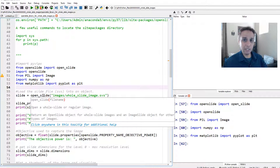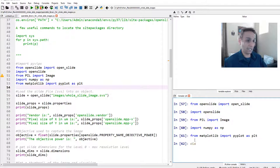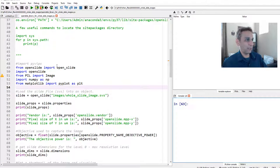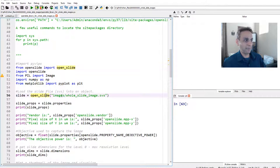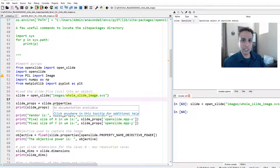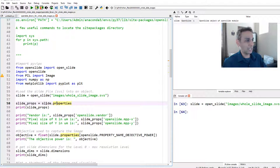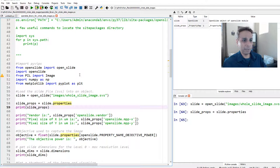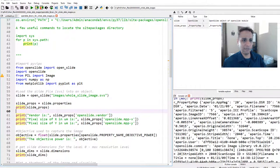Now let's open a slide — not an image, but a slide. I downloaded an SVS file (about 643 MB) by searching for sample SVS files online. In reality these can be tens of gigabytes. To open it, use open_slide() and provide the path to your file. The result is not a NumPy array — it's an OpenSlide object containing many things. We can start by extracting its properties with slide.properties to see what's stored.